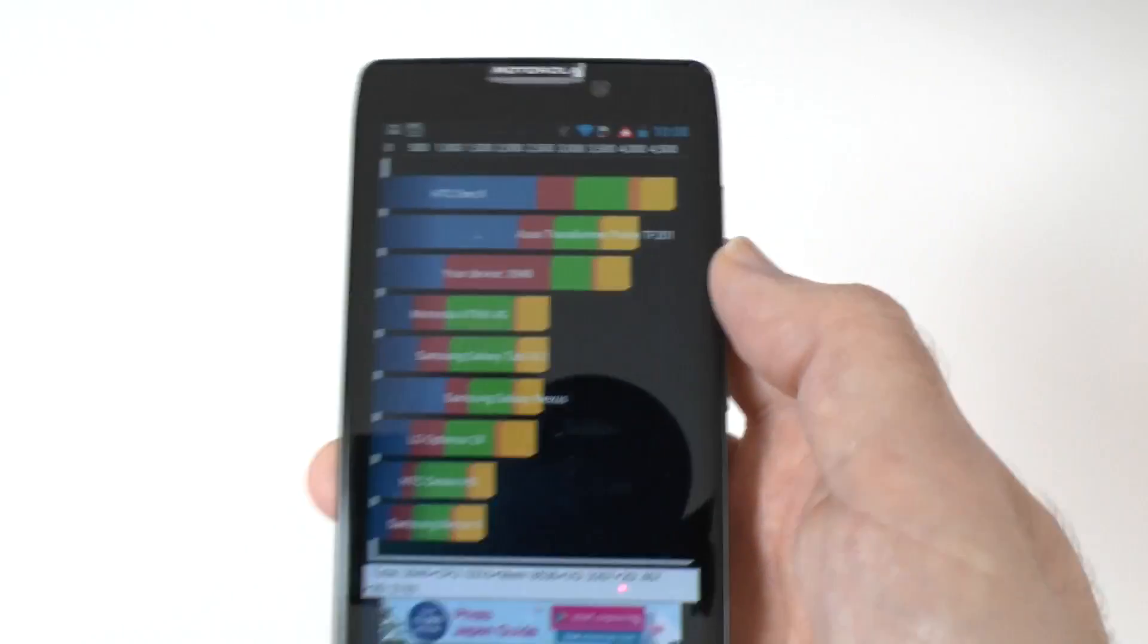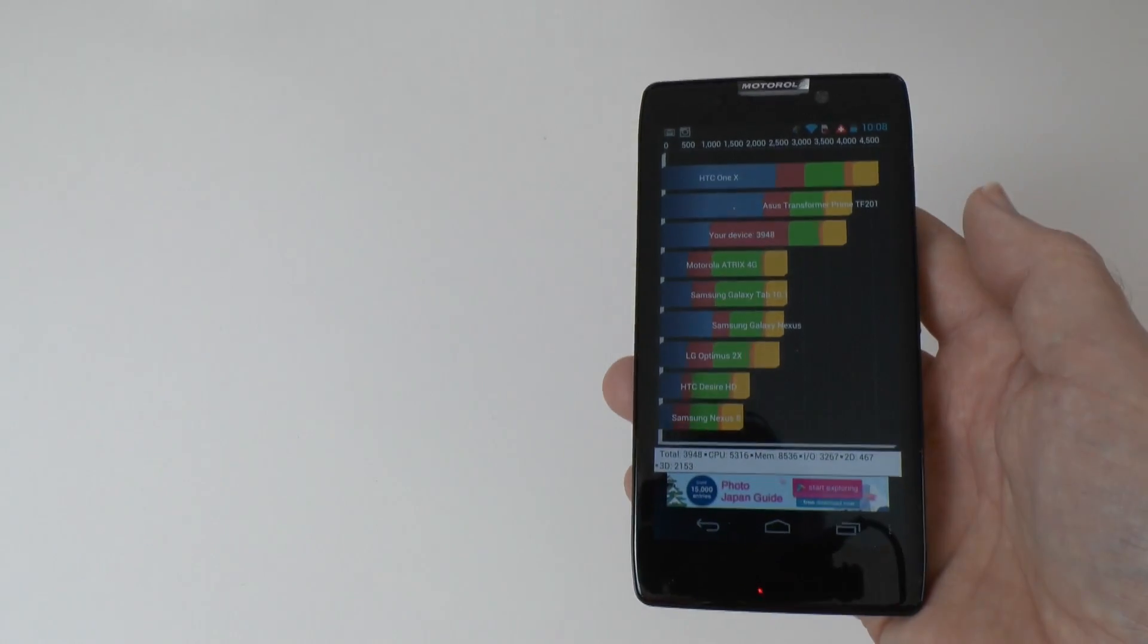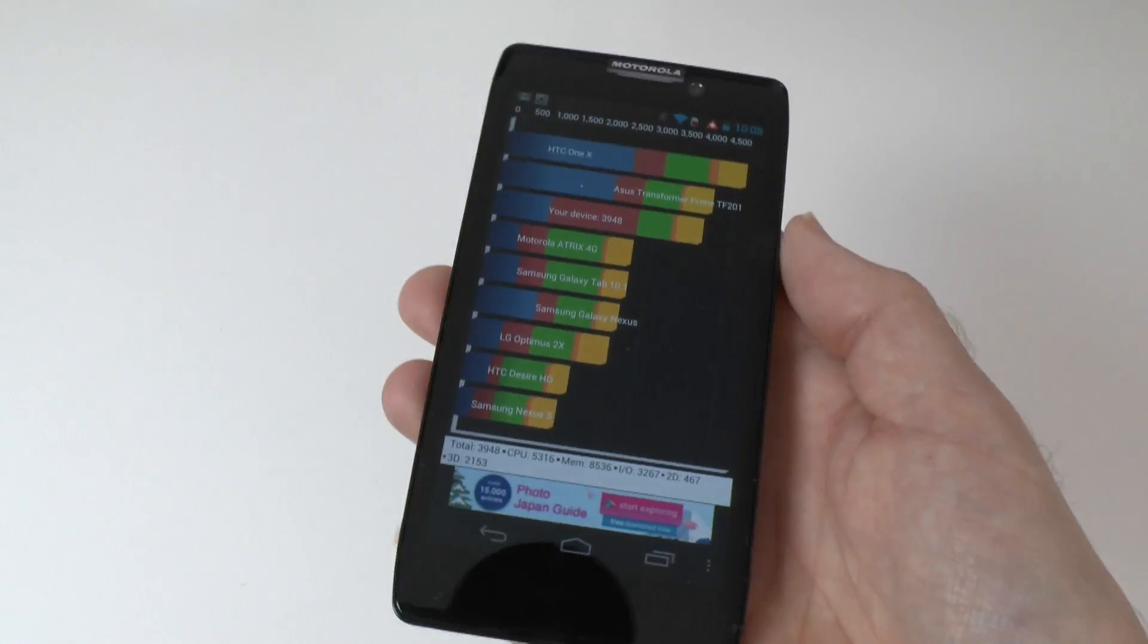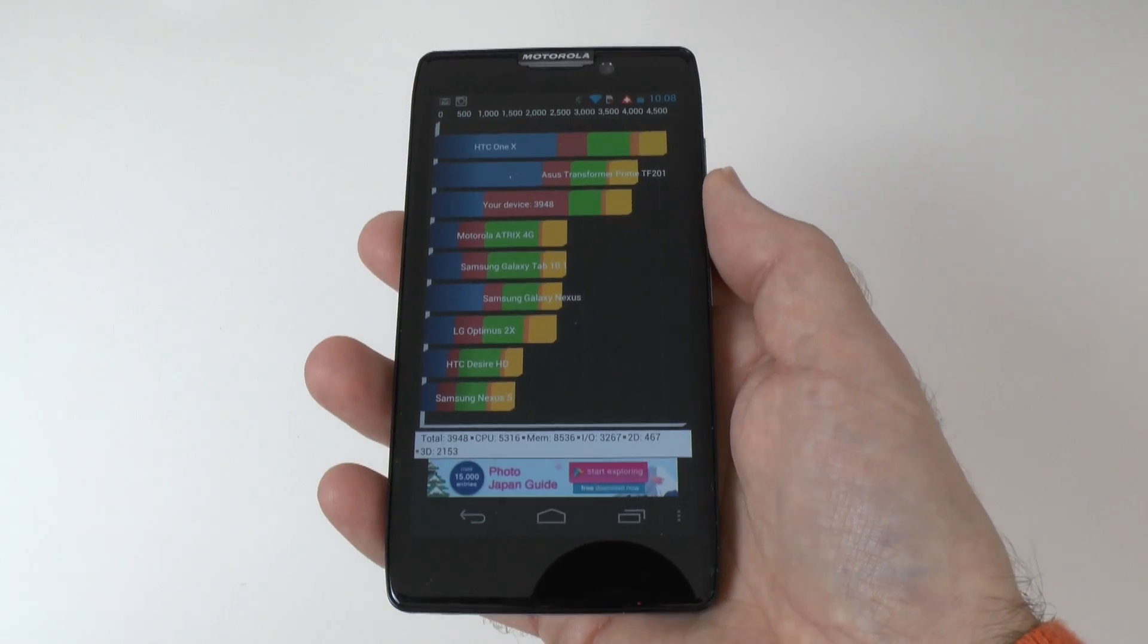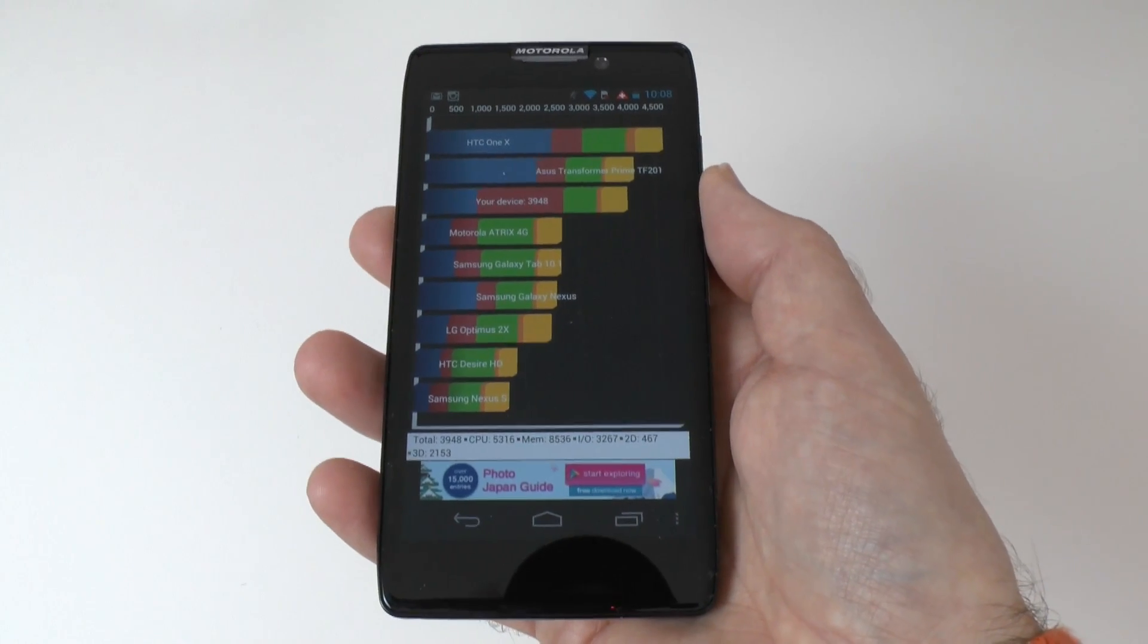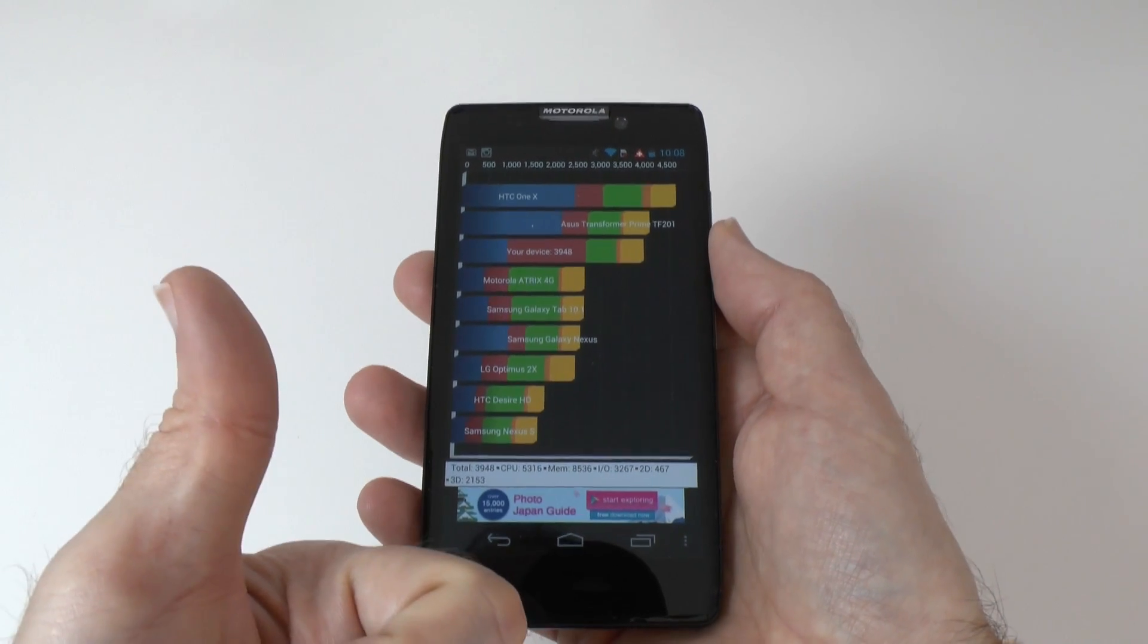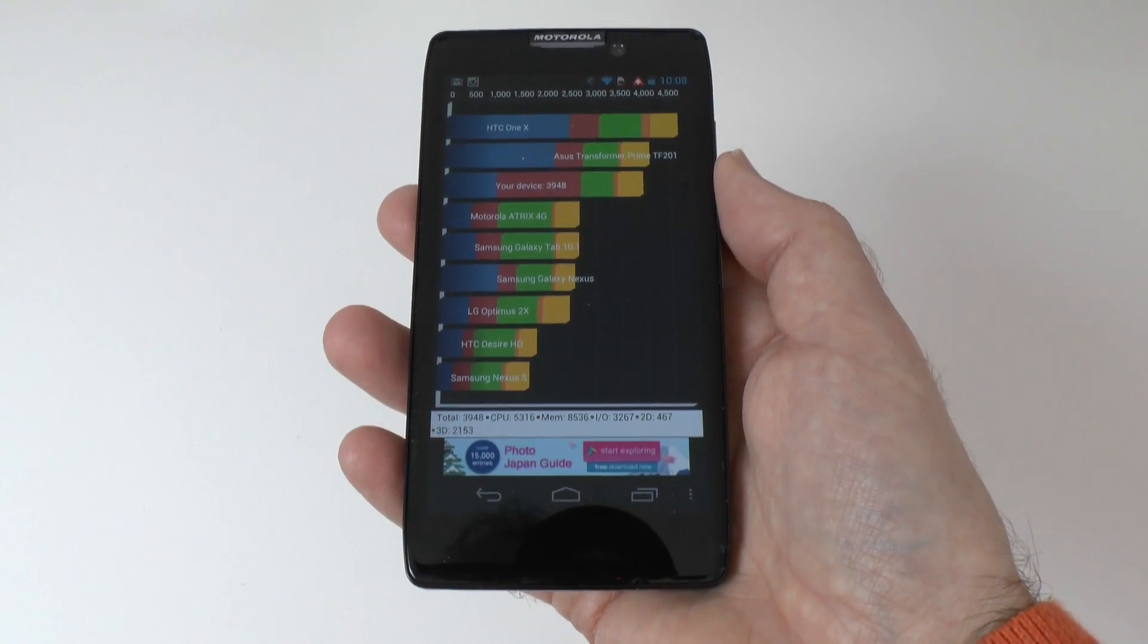So there we go. This is the Motorola Razr HD. I think that is a very good performance. And as I say, in day-to-day use, it works absolutely flawlessly. So thanks very much for watching. Thank you also for hitting like on this video, and I will see you all in the next one.